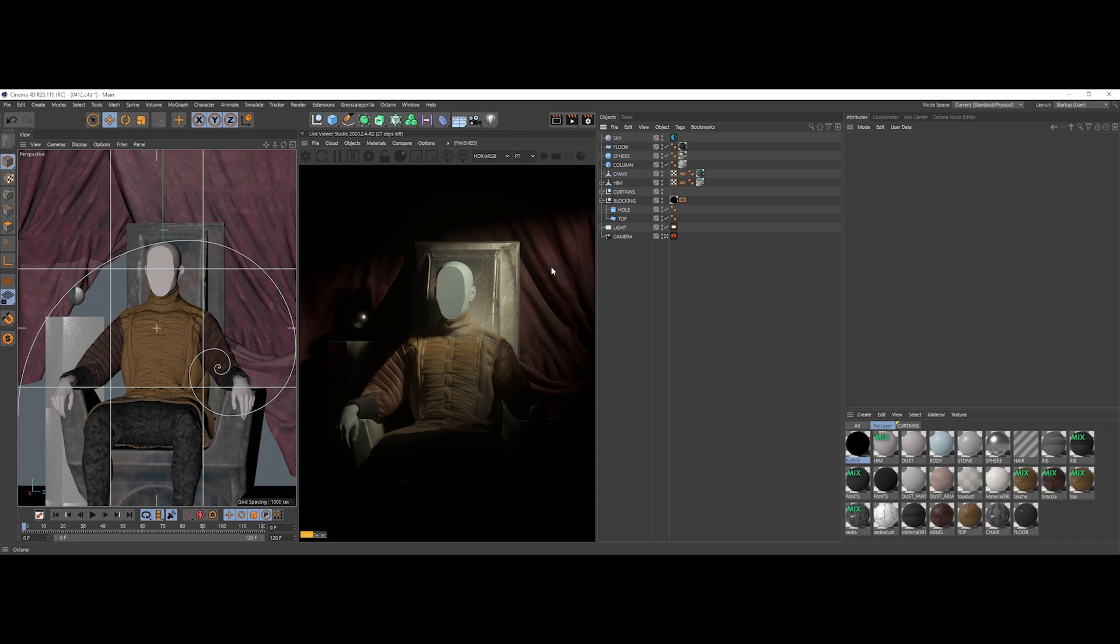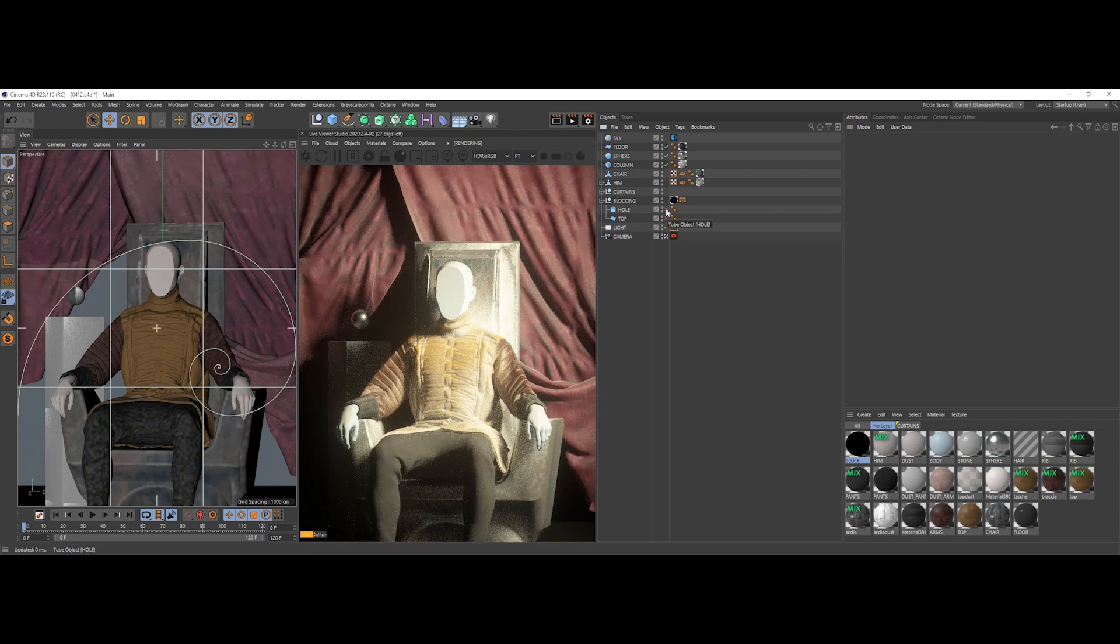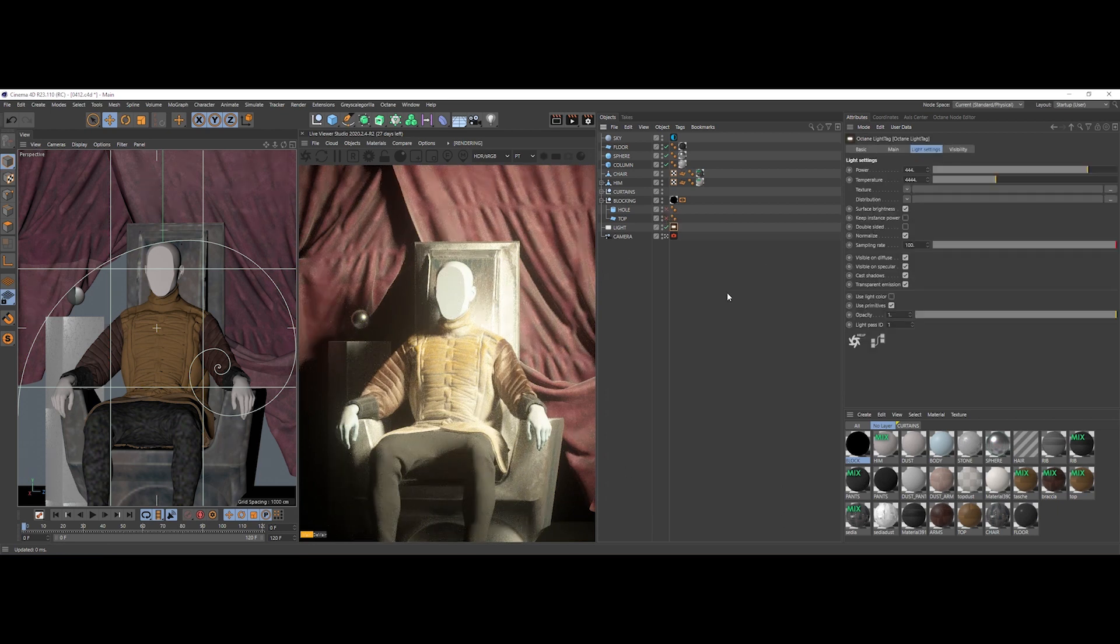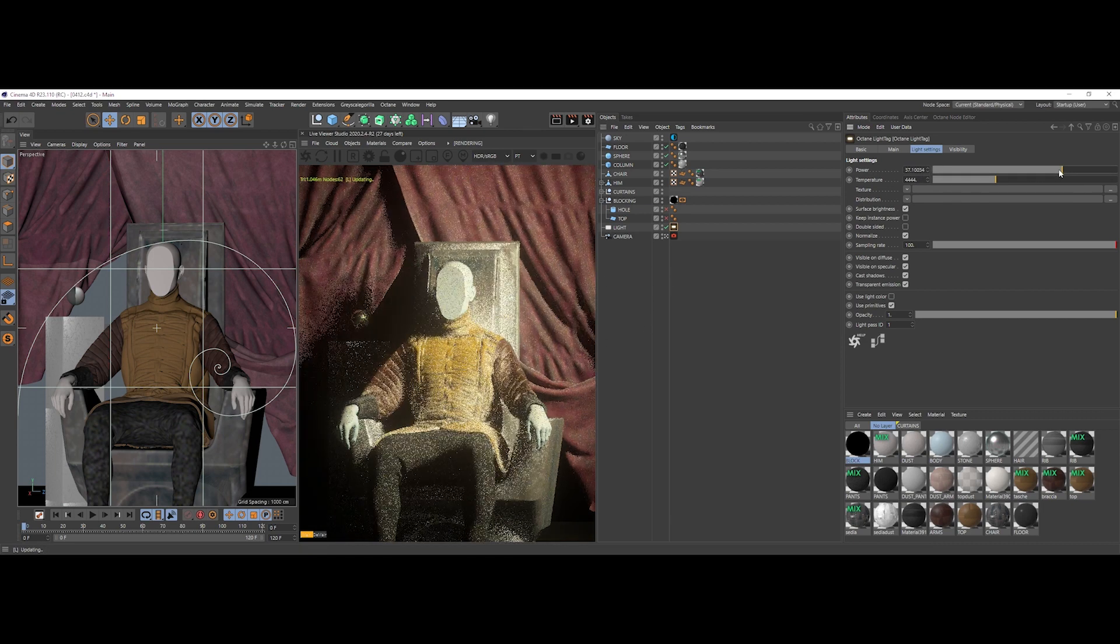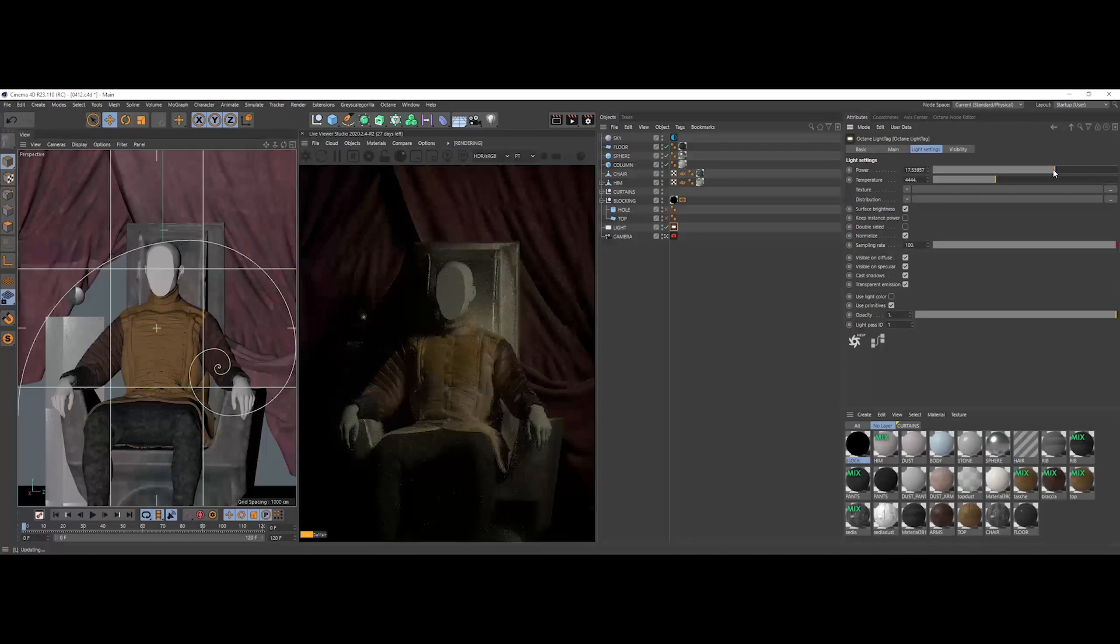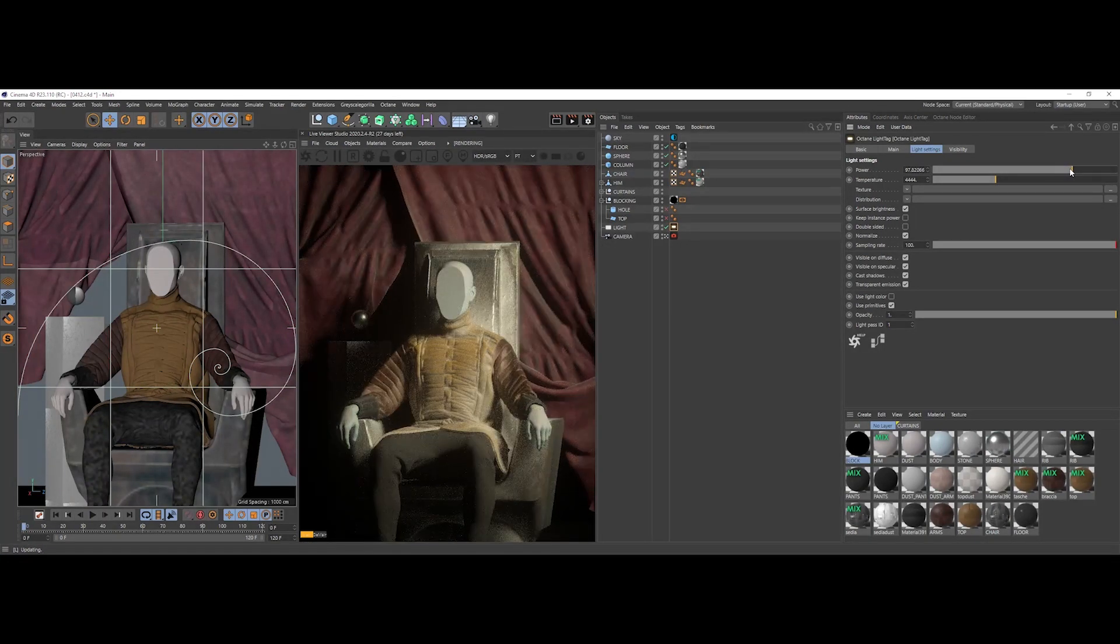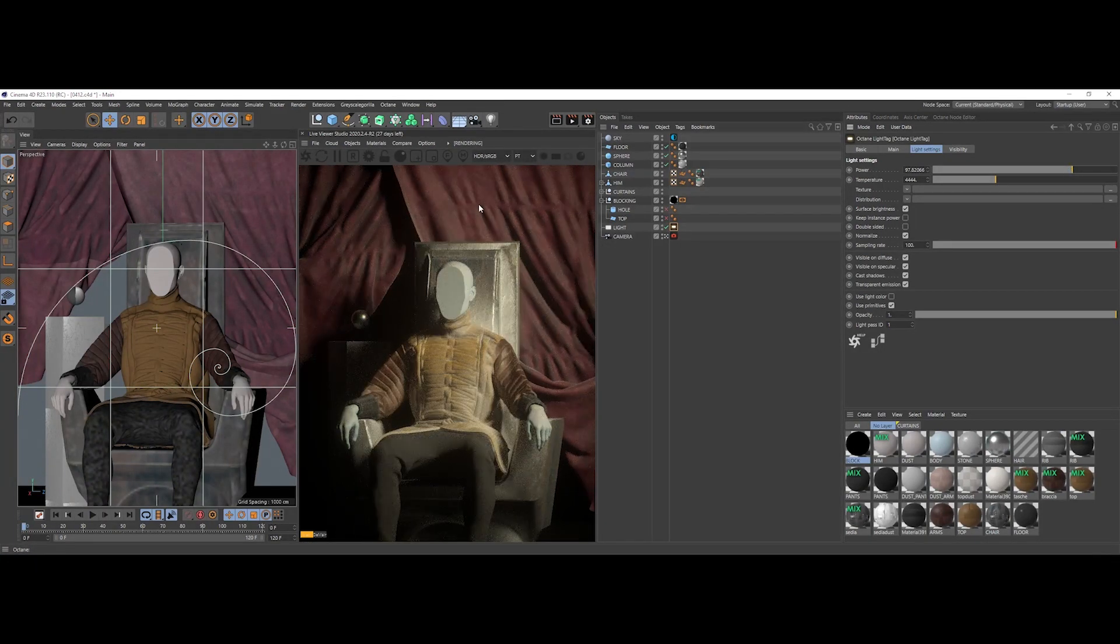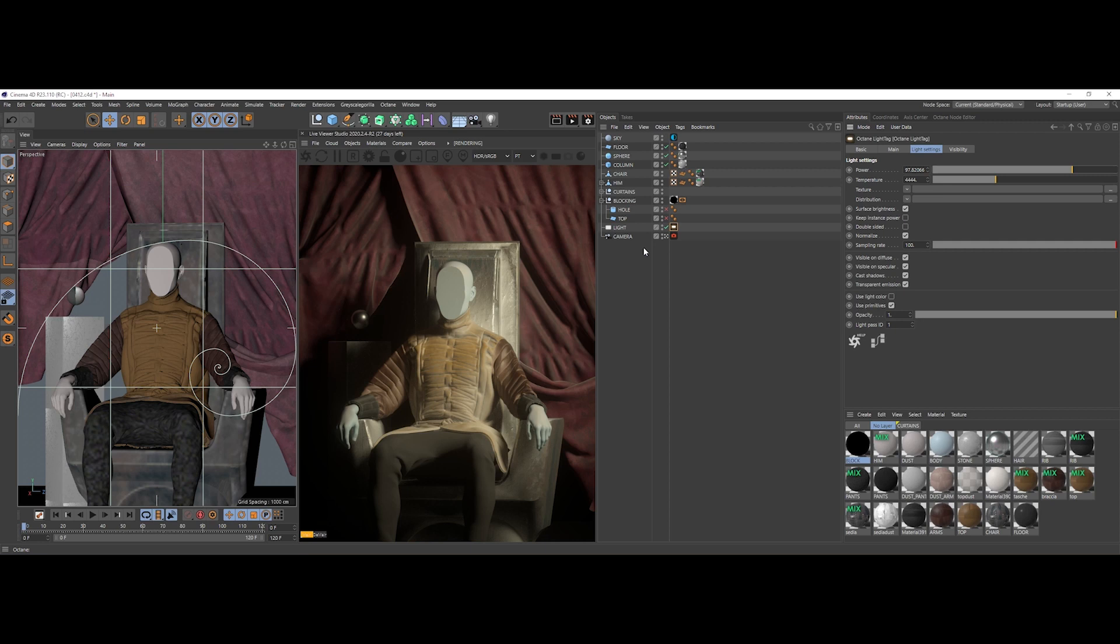This is how the scene looks like without any plane or mesh blocking the light at all. If we decrease the value of the power of the light down, we can already see that the scene is looking pretty good, I'd say. But we can make it look better and have a nicer, more painterly look.